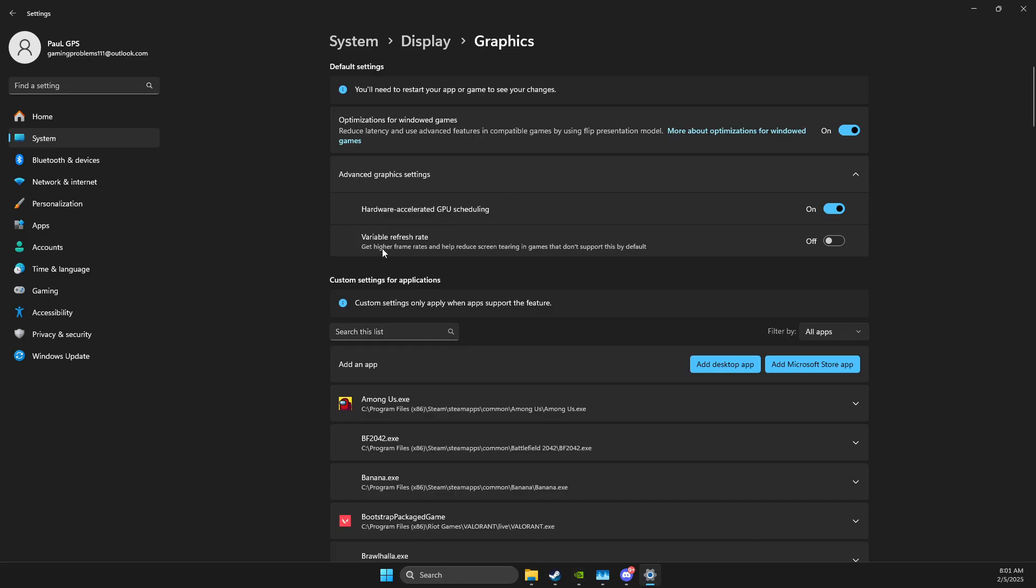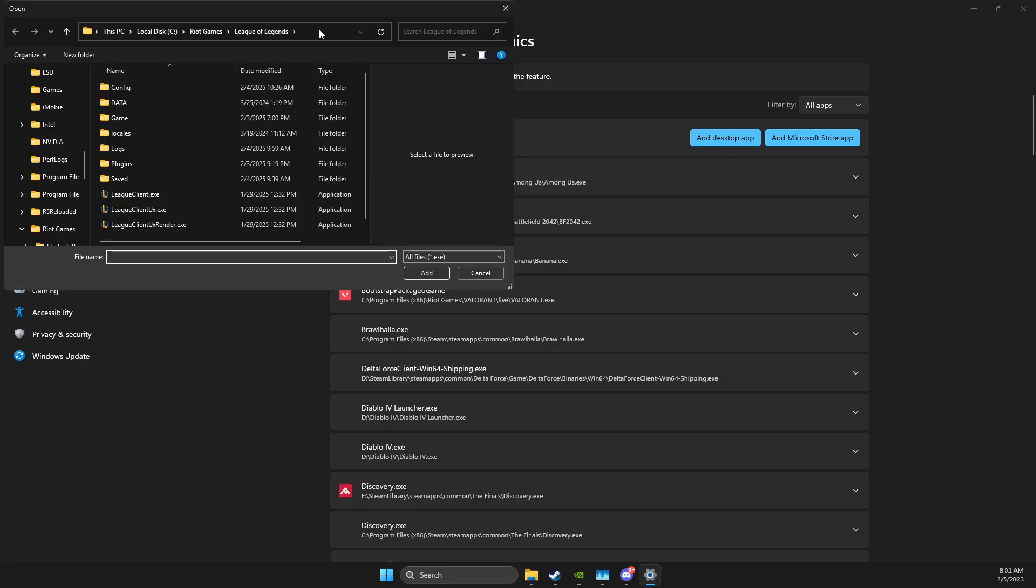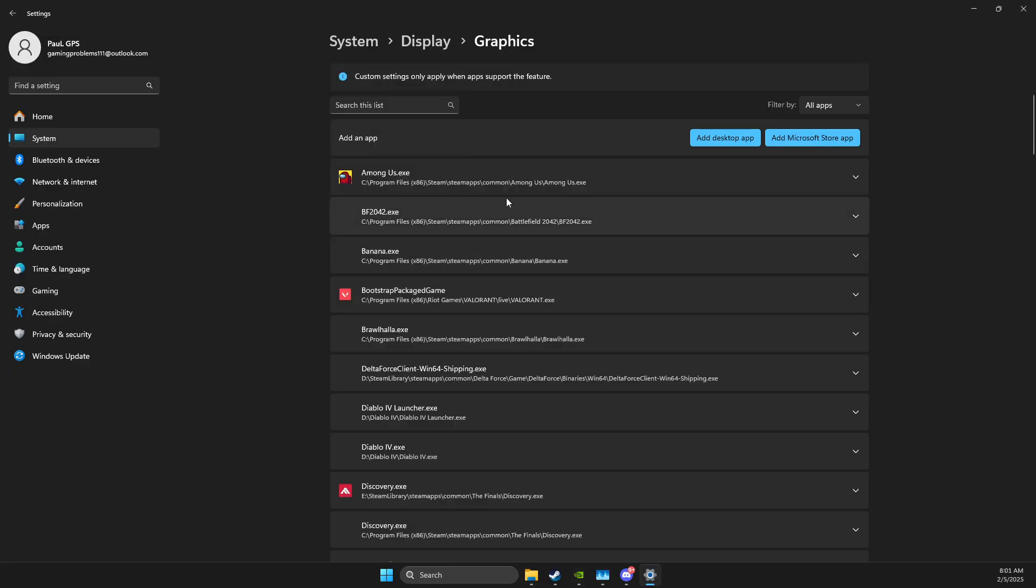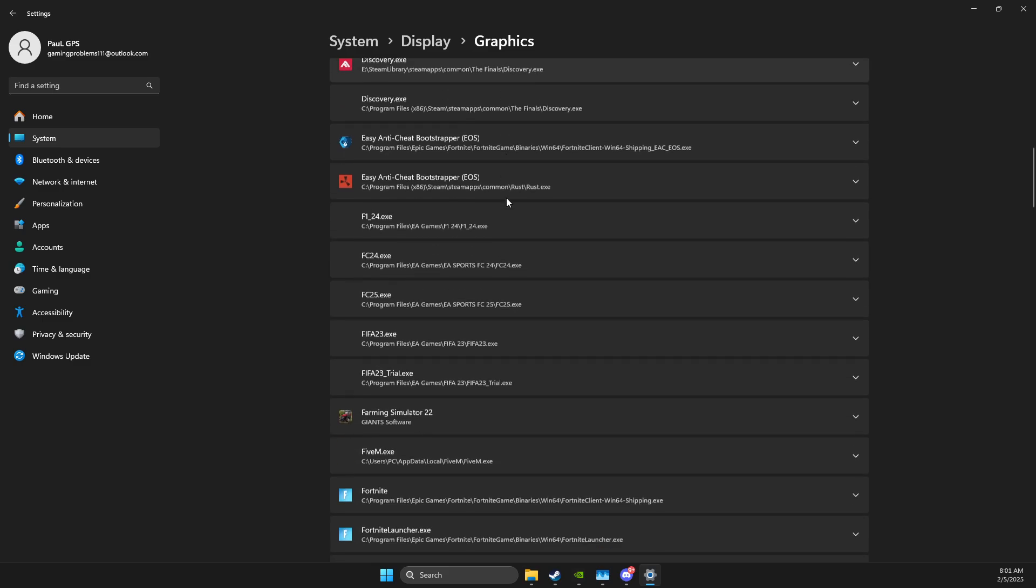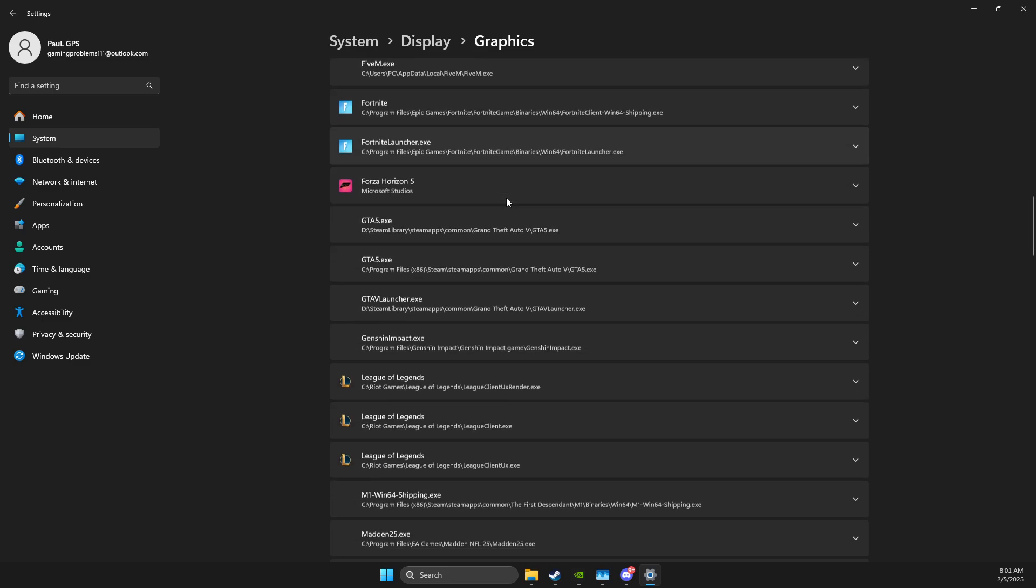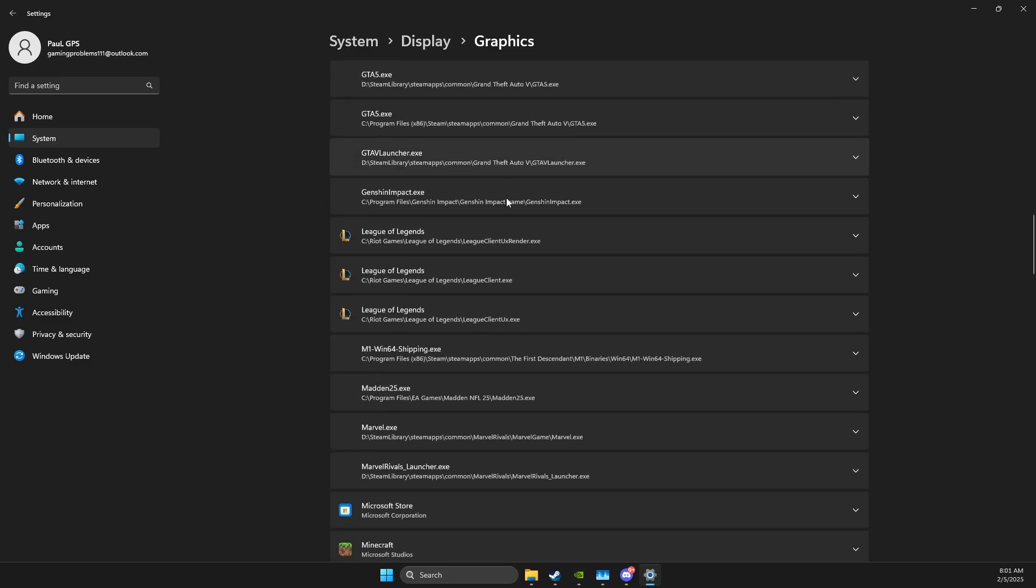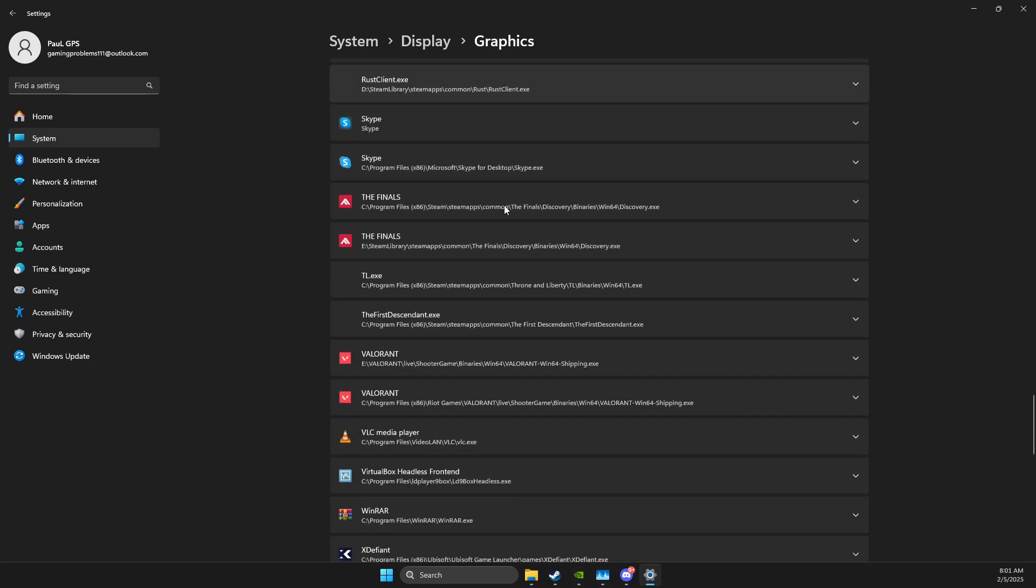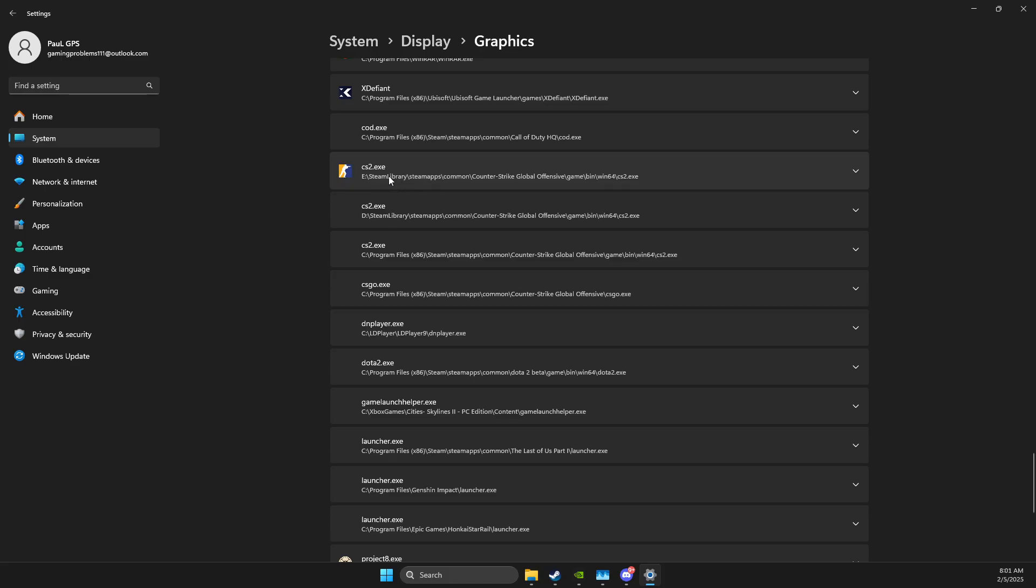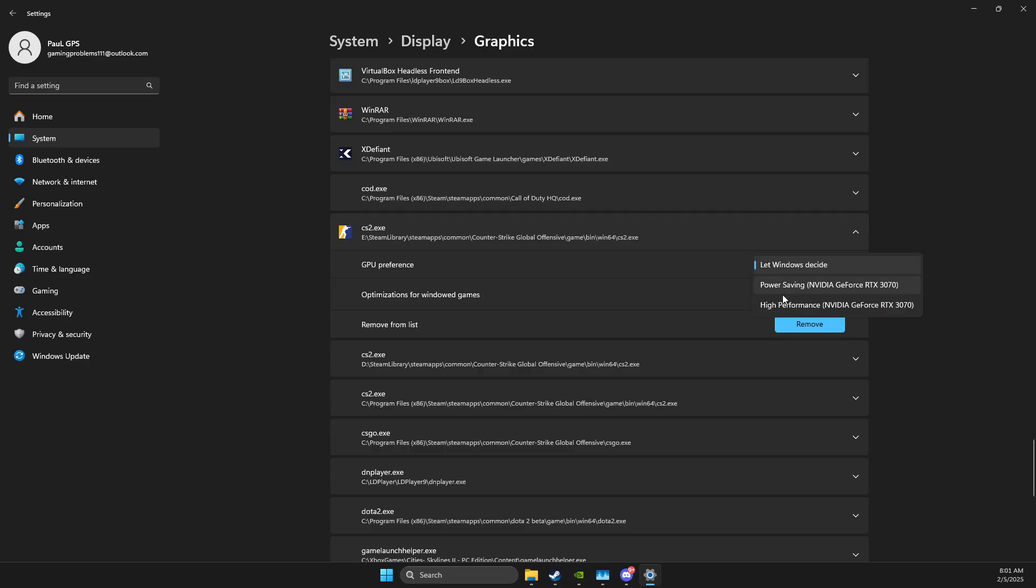And then the next step over here, what you need to do is to add a desktop app, paste the path that you just copied, add CS2.exe, and then you need to look for that particular file in this list here. So there is CS2.exe, you just need to press on it, on GPU Preference, make sure it's High Performance, and then Optimization for Windowed Games is selected as well, and then you can close this window.